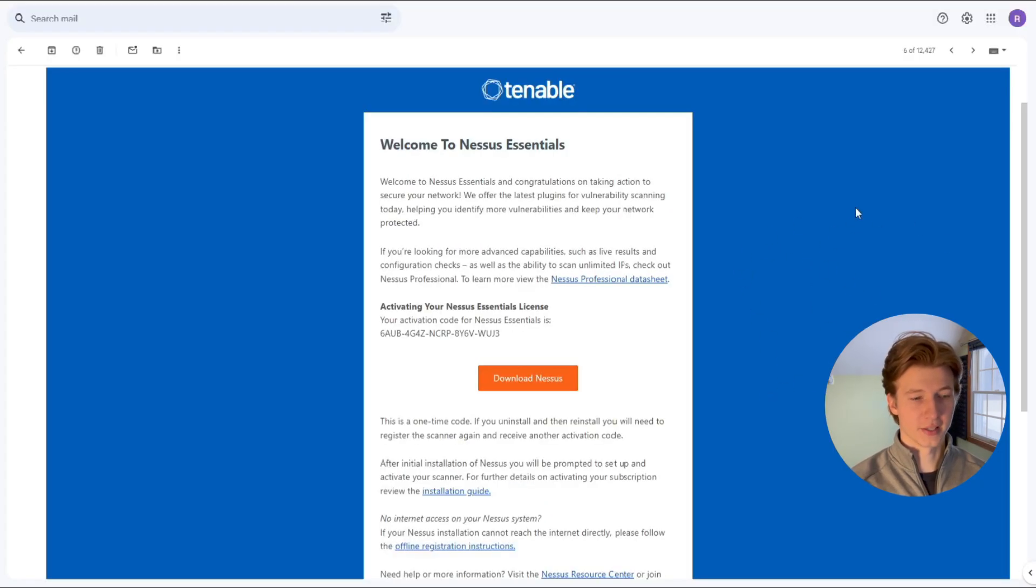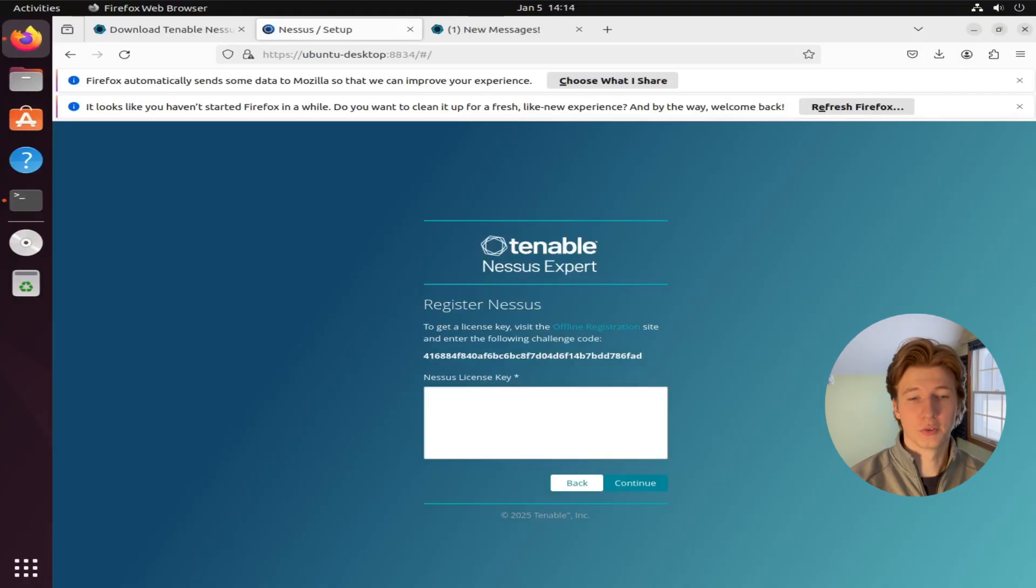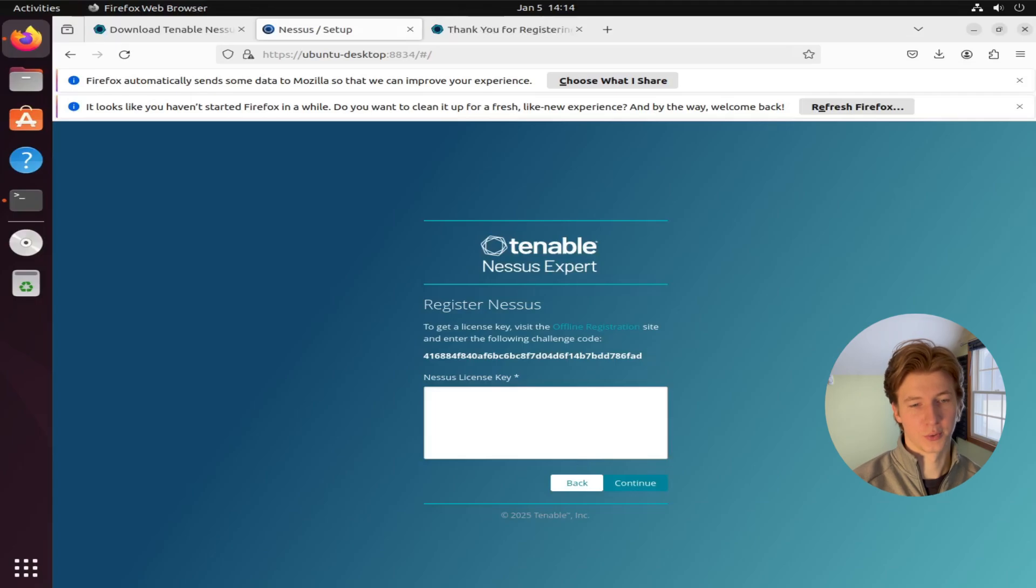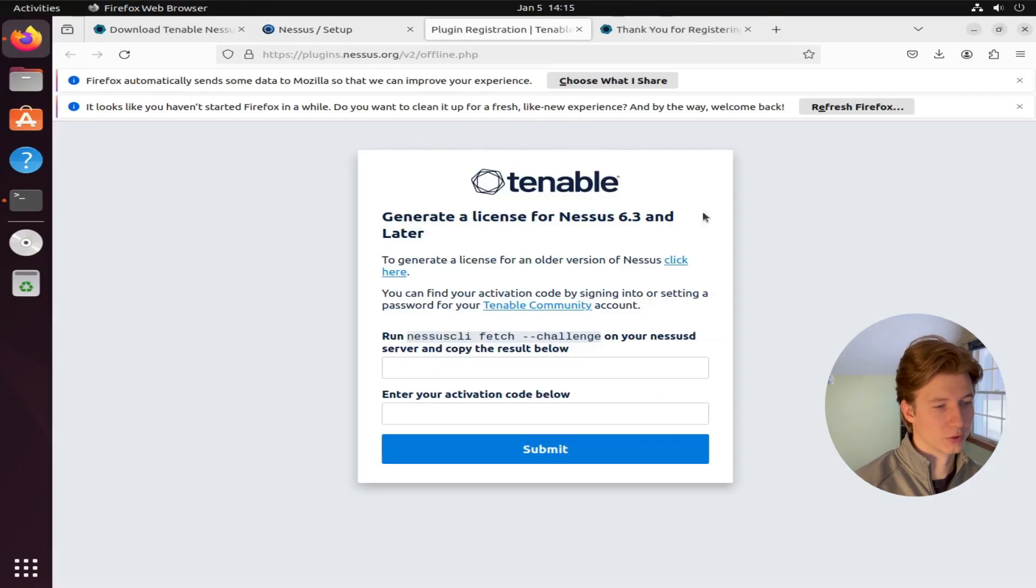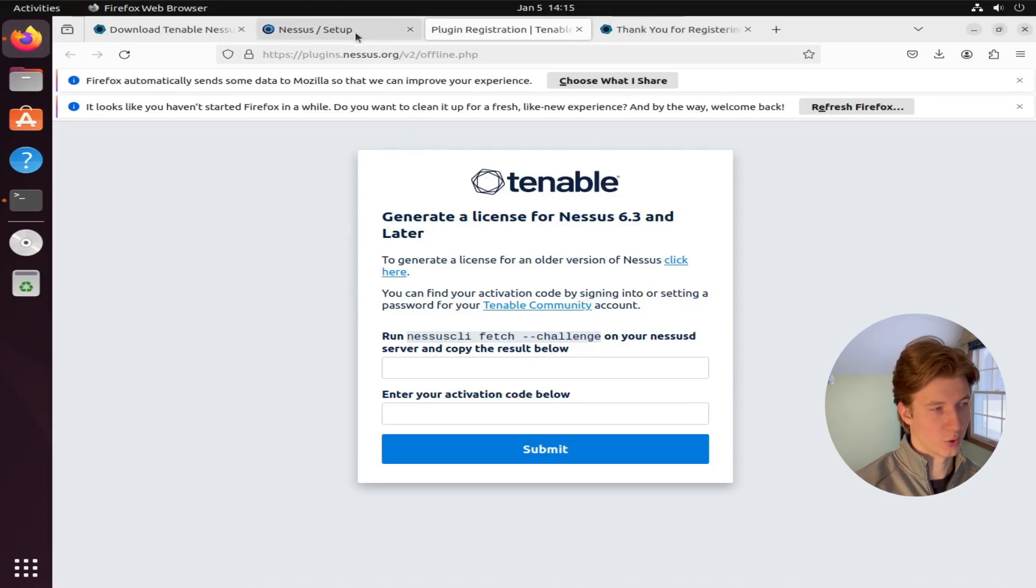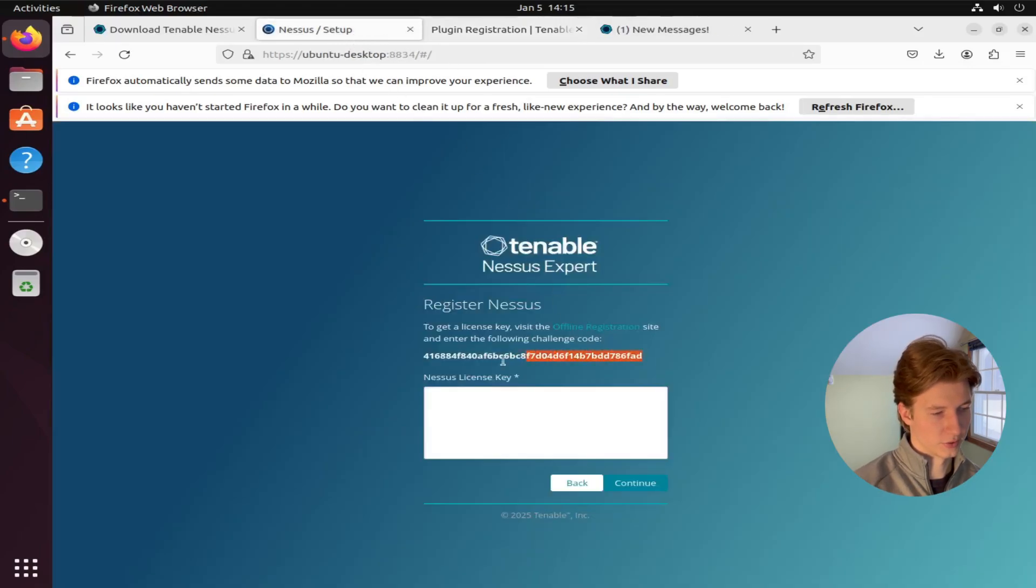The email will look something like this. Once you've gotten that email with your activation code, we're going to go back to our Nessus setup screen and select the offline registration link.